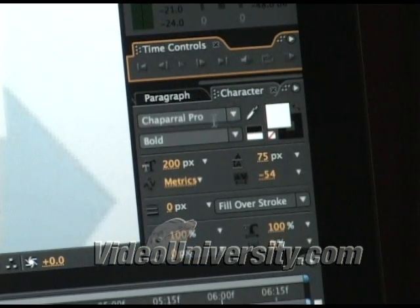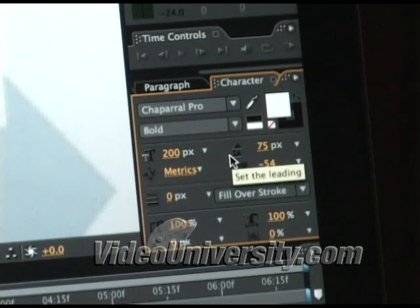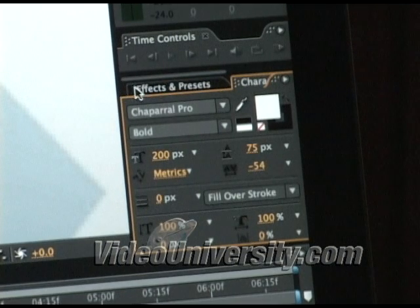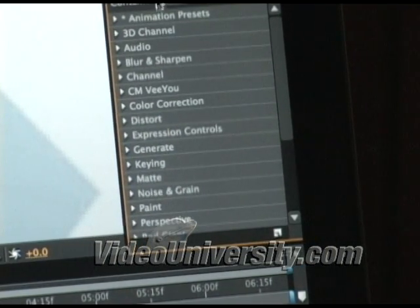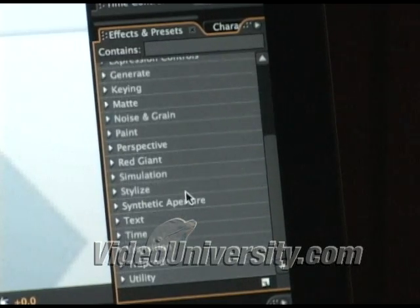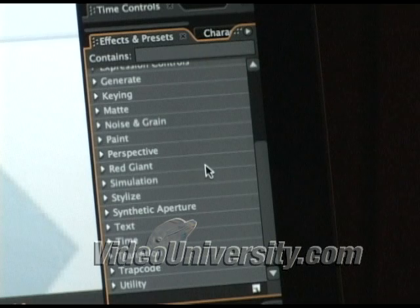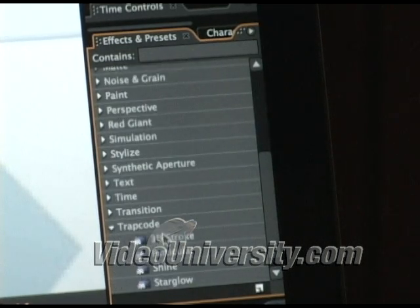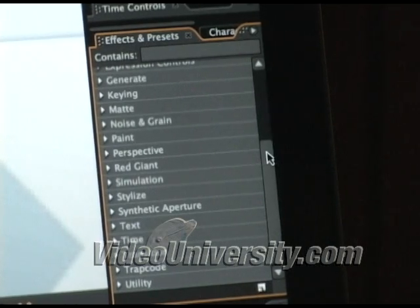Here we have our character generator, where you have a list of different fonts available to you — this looks just like the character panel you'd find in Photoshop or Illustrator. Here is the paragraph information panel, same as what you'd expect from those other imaging programs. This is your effects palette, where you have all of your effects. I do have some aftermarket effects in here, but normally it comes well stocked from the manufacturer with tons of plug-ins to apply to your footage and manipulate it in an infinite amount of ways. Later on we'll go over some of the more popular plug-ins, such as Trapcode plug-ins — including Shine and Starglow — effects you're probably very accustomed to seeing on television commercials.